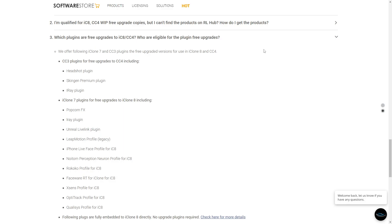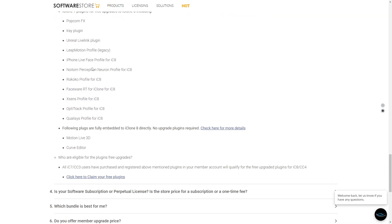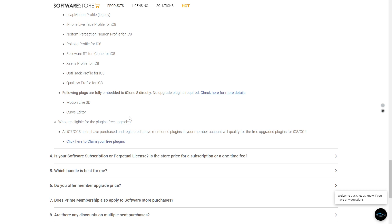If you purchase Character Creator 3 and a whole bunch of plugins, they have free upgrades. There is a link in the description where you can click here to claim your free plugins and they will go from Character Creator 3 up to 4 as well as iClone.